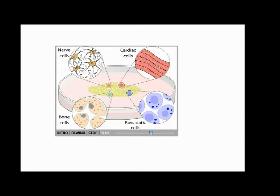Because they have the potential to become a wide variety of specialized cells, embryonic stem cells are described as pluripotent.